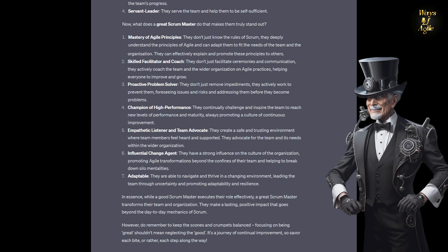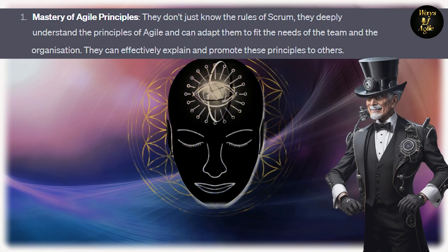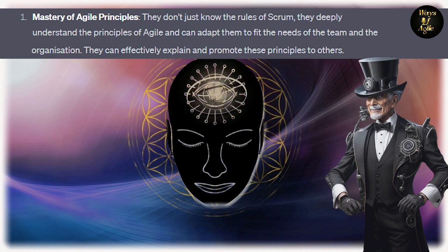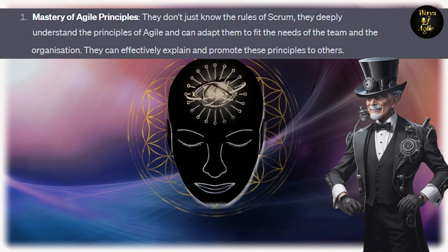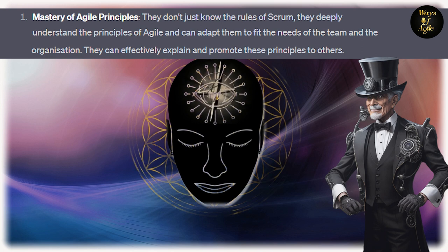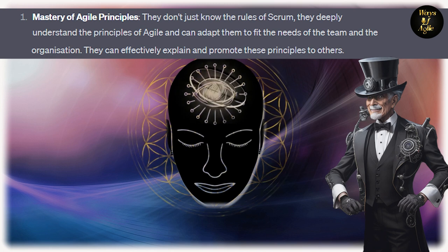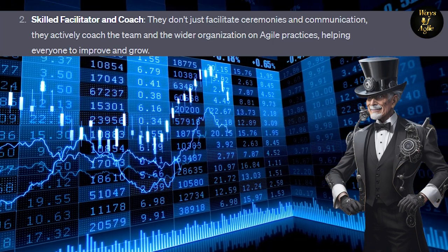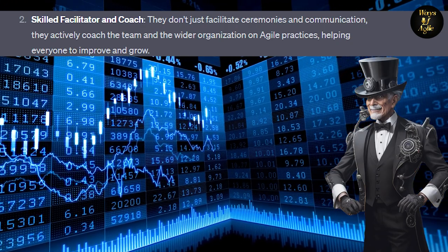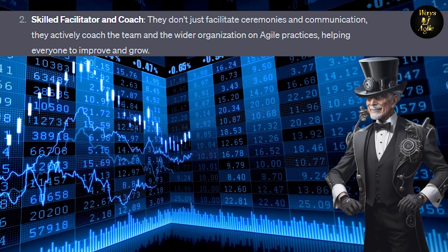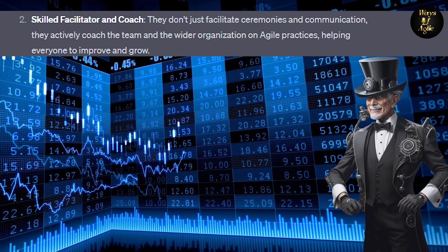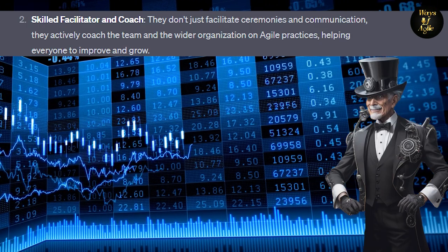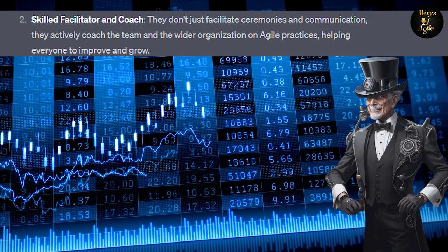Now, what does a great Scrum Master do that makes them truly stand out? 1. Mastery of Agile principles. They don't just know the rules of Scrum. They deeply understand the principles of Agile and can adapt them to fit the needs of the team and the organization. They can effectively explain and promote these principles to others. 2. Skilled facilitator and coach. They don't just facilitate ceremonies and communication. They actively coach the team and the wider organization on Agile practices, helping everyone to improve and grow.